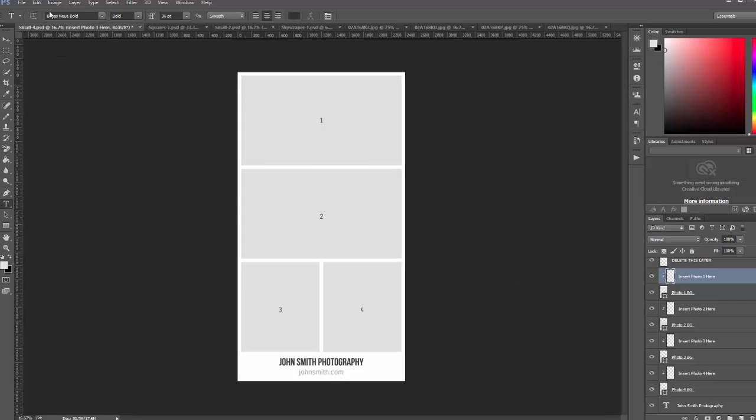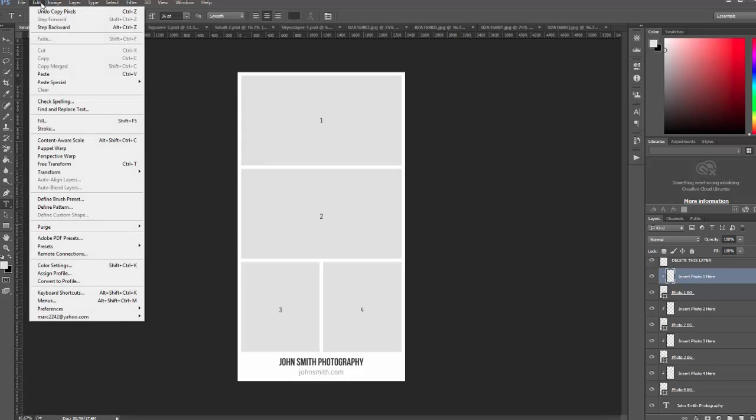And then I'm going to paste. You can either go to edit, paste, or you can use the keyboard shortcut Ctrl V or Command V.